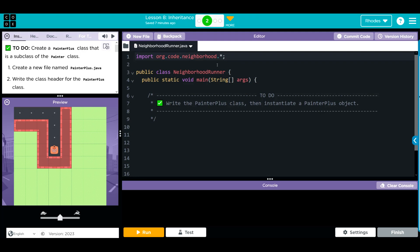Before I get started, I want to talk about this import statement. We really haven't talked about it. I briefly mentioned that this asterisk actually just means the word all.